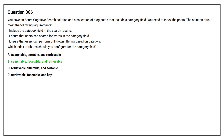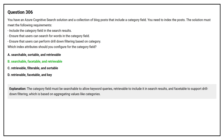The correct answer is Option B: Searchable, Facetable, and Retrievable. The category field must be Searchable to allow keyword queries, Retrievable to include it in search results, and Facetable to support drill-down filtering, which is based on aggregating values like categories.